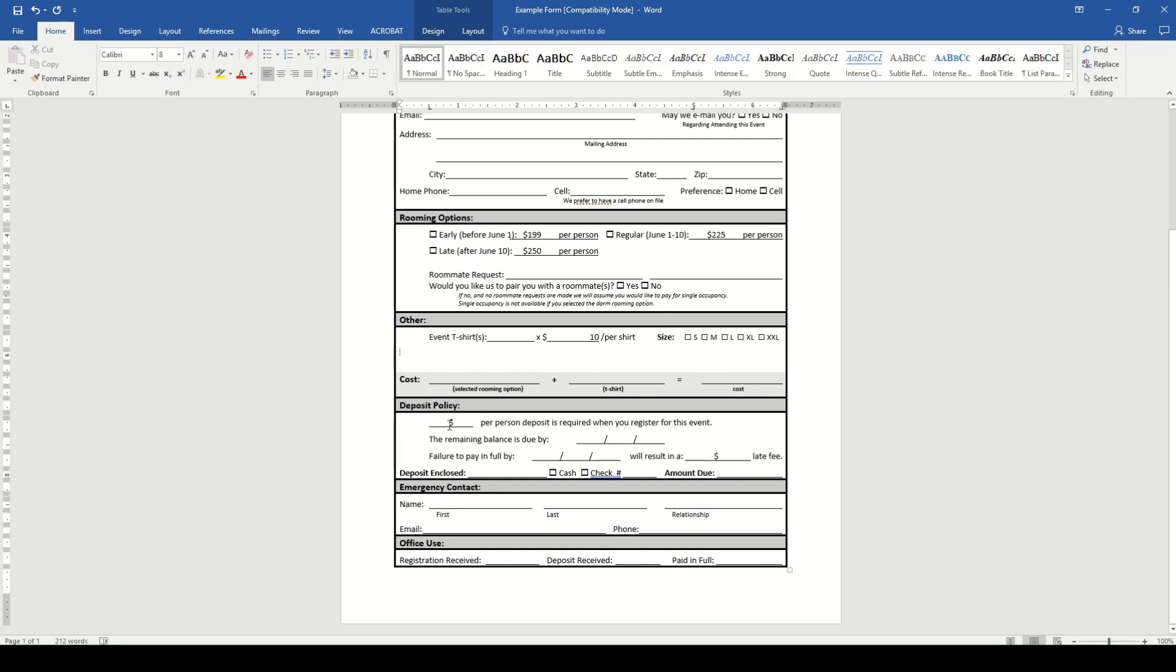Below that is where they will figure their costs. So they put in their rooming option, add a t-shirt if they're getting it, or number of t-shirts, and then total up the cost there.